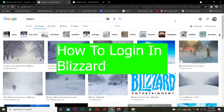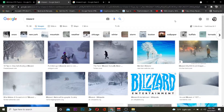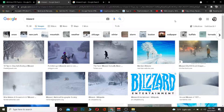If you guys do not know what Blizzard is, Blizzard is mostly known for its widely famous game known as Call of Duty. So if you guys have played Call of Duty, basically to play it you need to create a Blizzard account. Blizzard is an online gaming website that sells games and also provides game accessories as well.